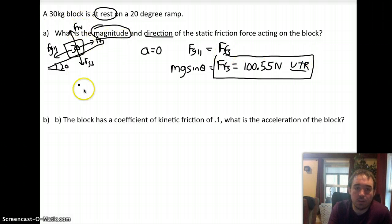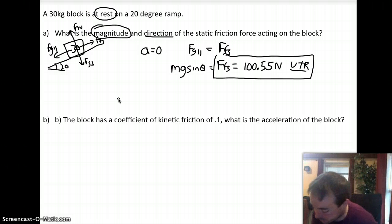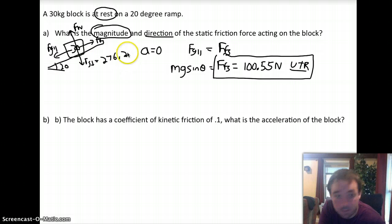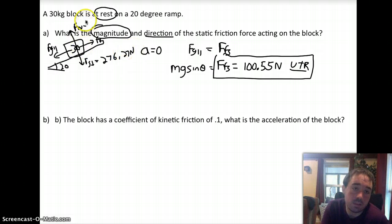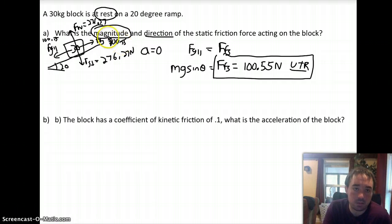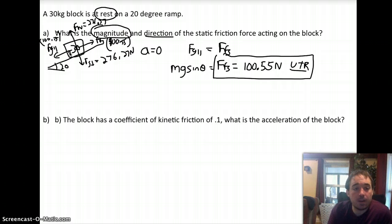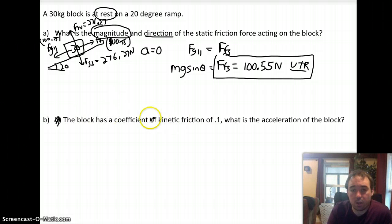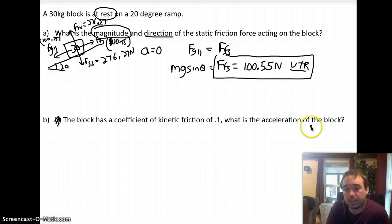Filling in the free body diagram: Fg perpendicular and the normal force are both 276.27 newtons, and Fg parallel and static friction are both 100.55 newtons. For part B, the block has a coefficient of kinetic friction of 0.1. What is the acceleration of the block? On a ramp, the acceleration independent of mass is mu_k times g times cosine of the angle minus g times the sine of the angle.